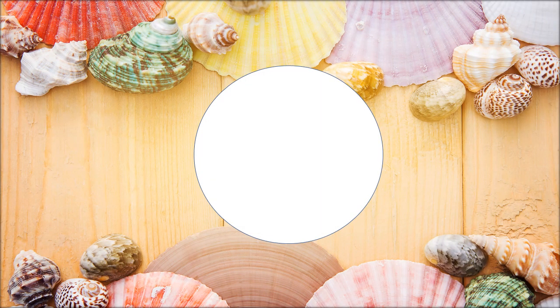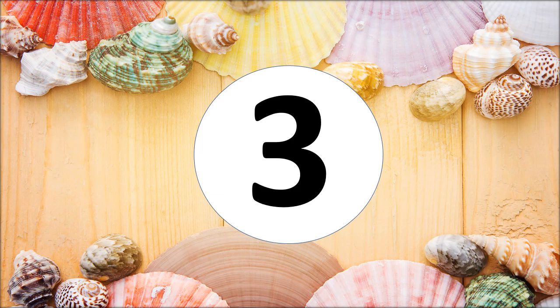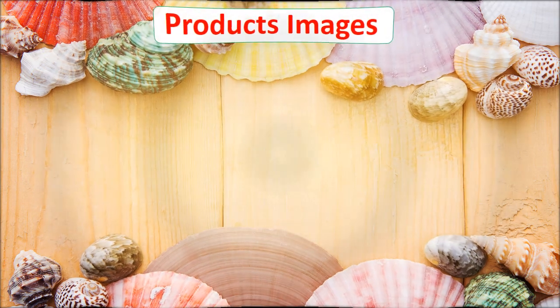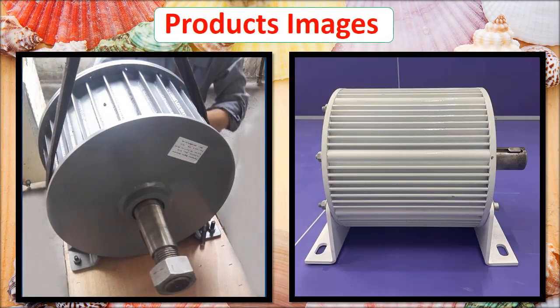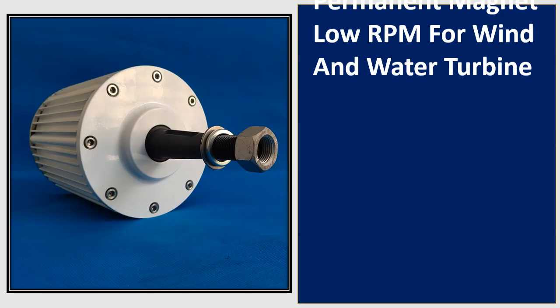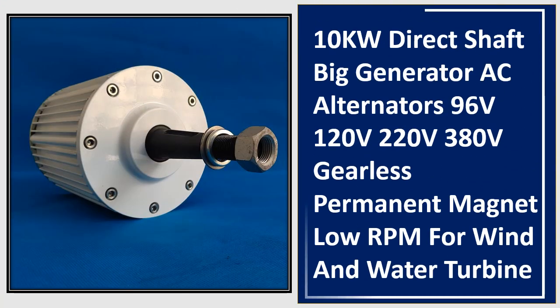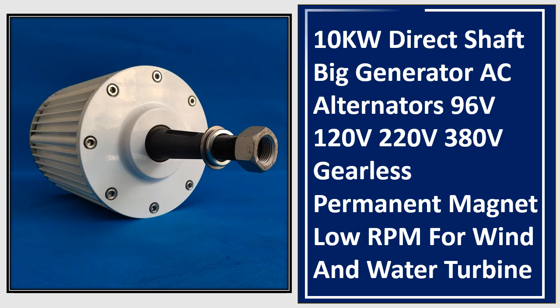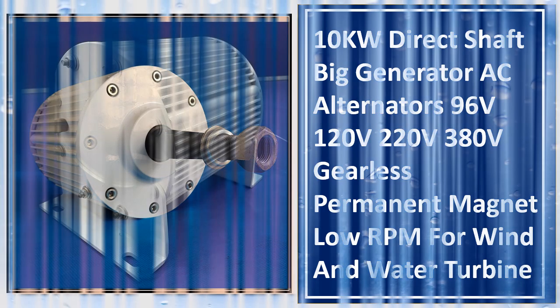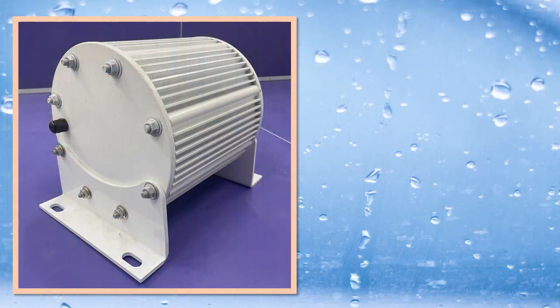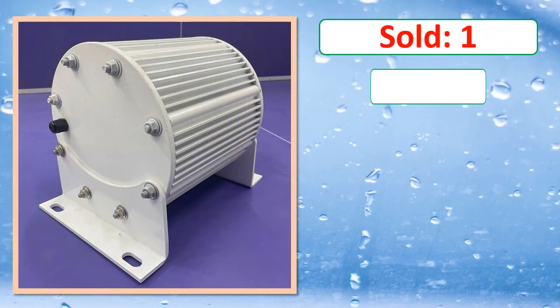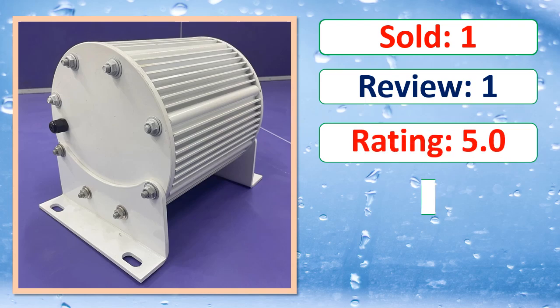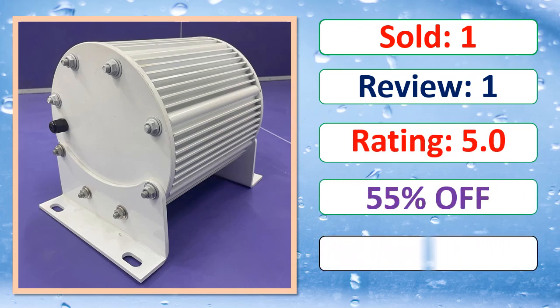At number 5. Products Images. This is best quality products. Sold, Review, Rating, Percent Off, Available in stock.